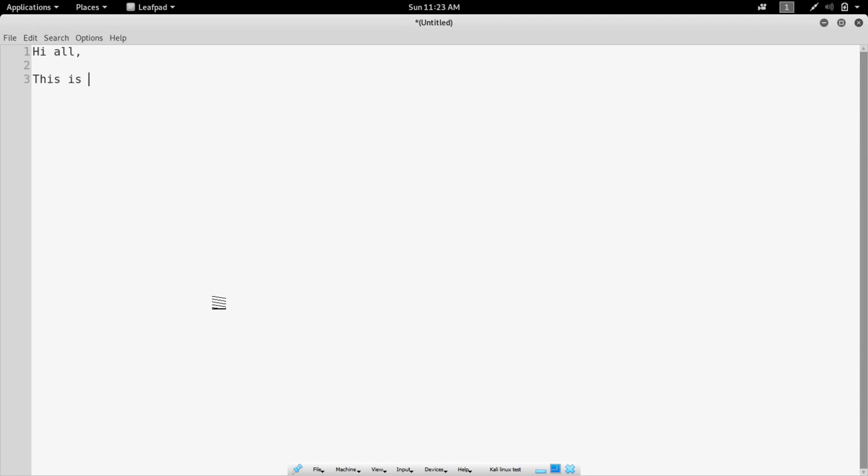Hi all! This is Ranganathan from R Protocols. I am sorry for four months of absence. Maybe I was lazy, but content is better. I had a few unique content ideas.